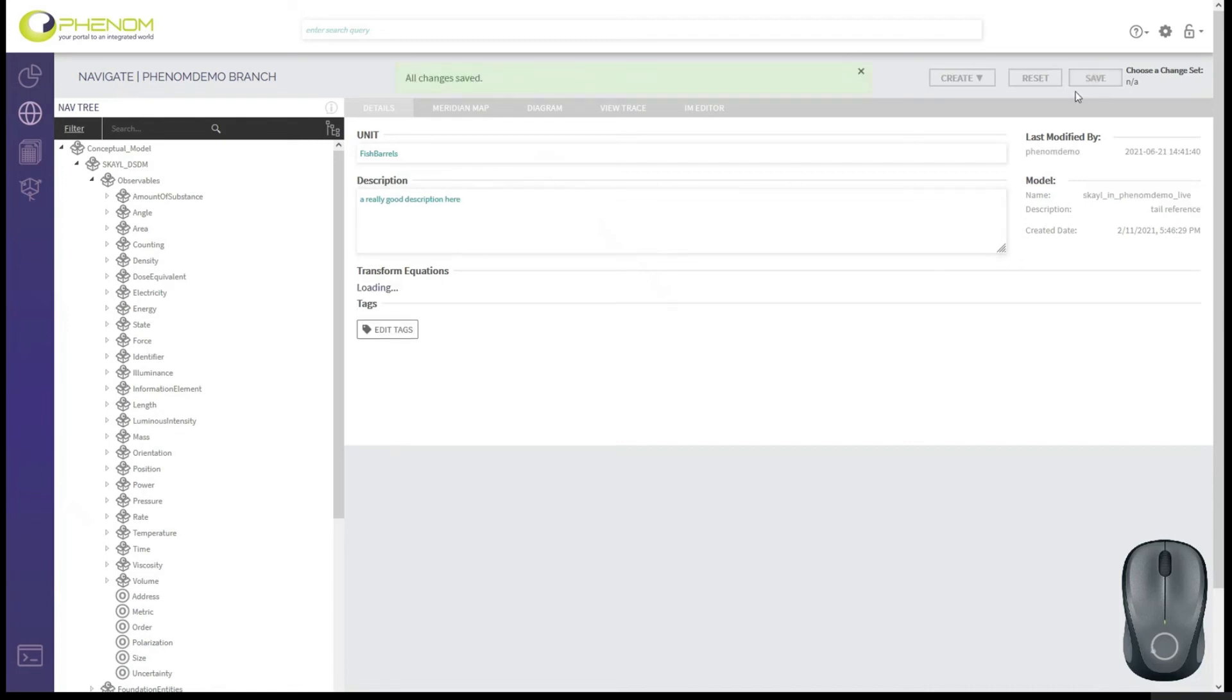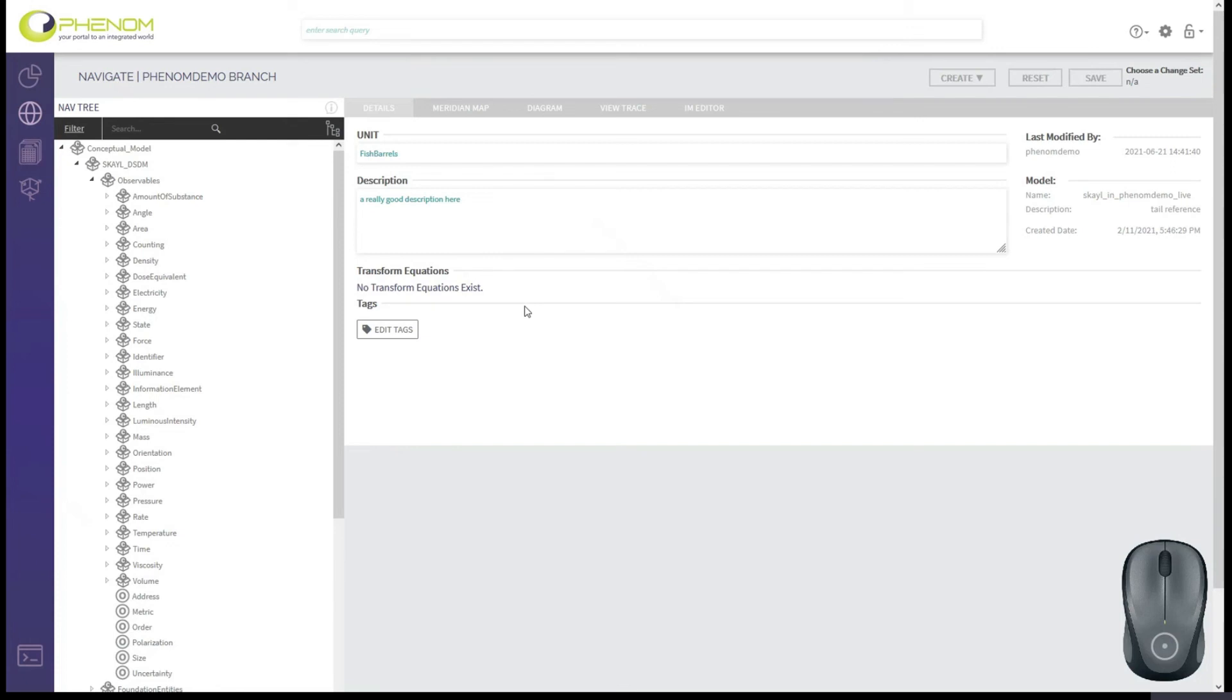Now notice there's an option to have transformation equations. And if you're using some of the other unit models in Phenom, we do provide transforms between all of the different related units of measure. However, we don't yet have that capability exposed to our users. And that's it.